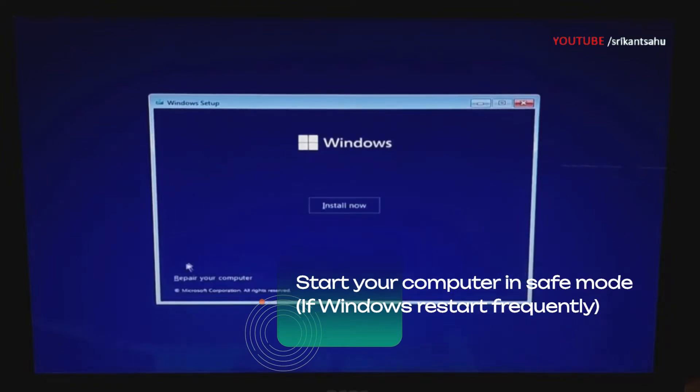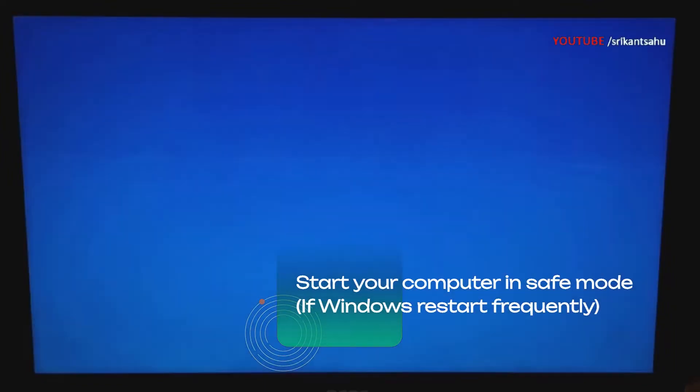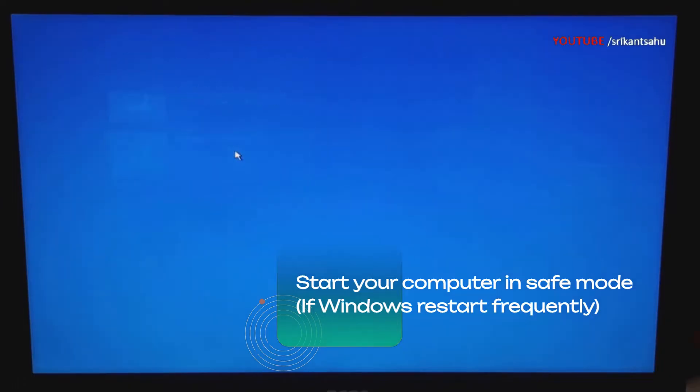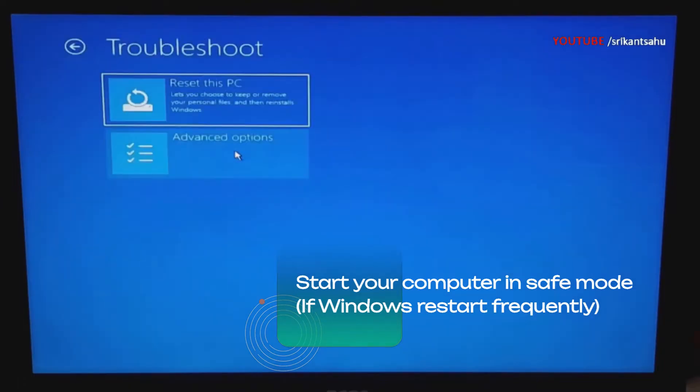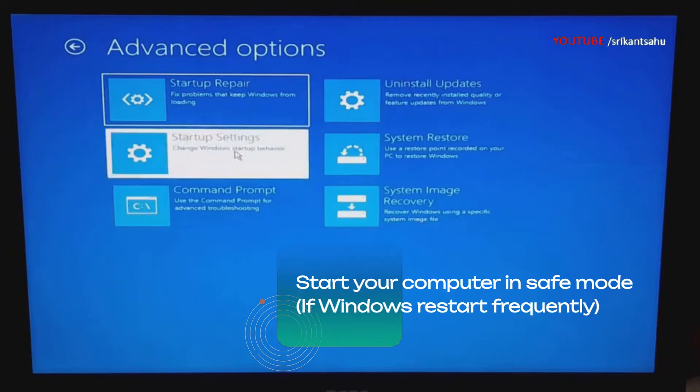When your device boots from installation media, click next, then repair your computer. Go to troubleshoot, then advanced options. Here, click on startup settings, then restart.